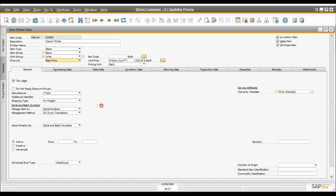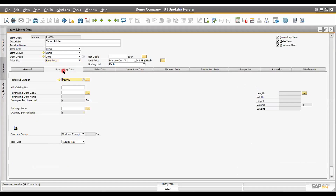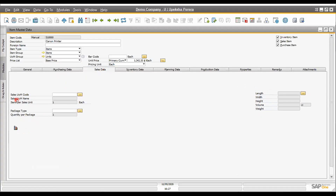Under the general tab, you can store all shipping and general information. In the purchasing tab, all purchasing-related information for this particular item is available — such as the preferred vendor, which can be linked from the vendor master, and the purchasing unit of measure. You can also see item dimensions such as length, weight, height, and volume. The sales tab similarly holds the sales unit and all sales-related item information.